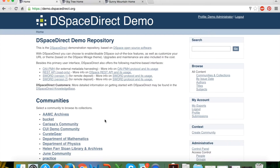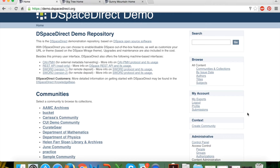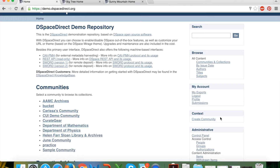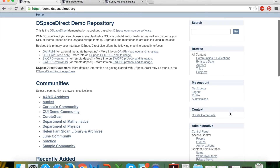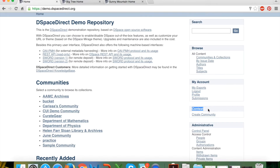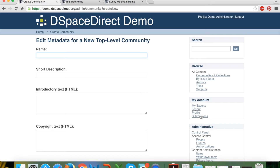I am logged in as a site-wide administrator, meaning I have all of the bells and whistles at my disposal. All of the administrator functionality is nested into the navigation box on the right. The first new capability is in the context box — the fourth box down. At the main repository page the only context-aware action available to an administrator is creating a community, as that's the next layer down.